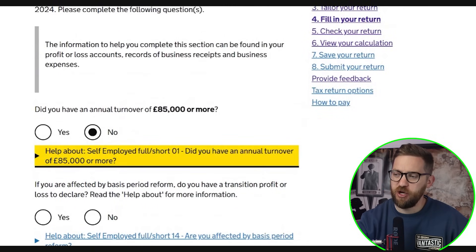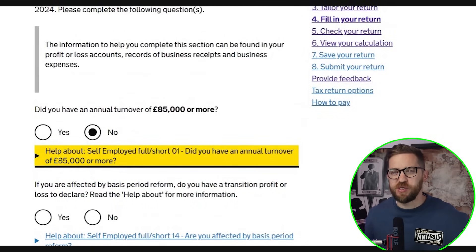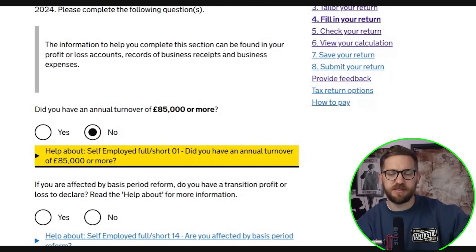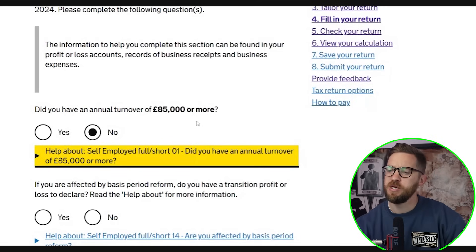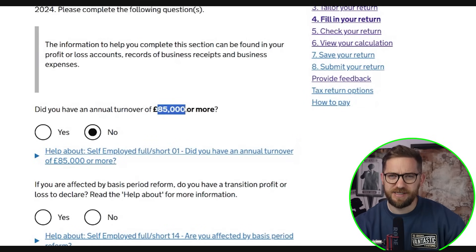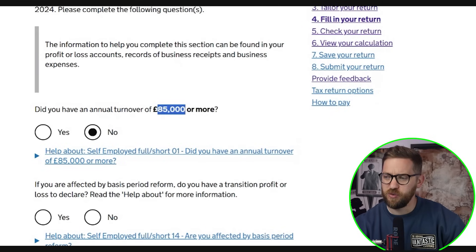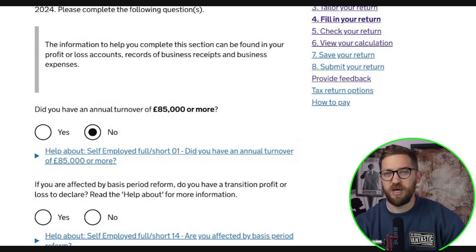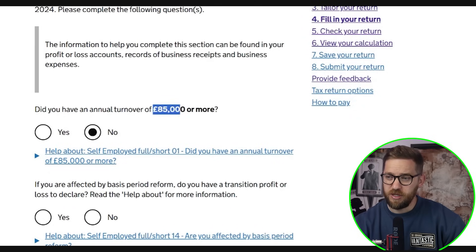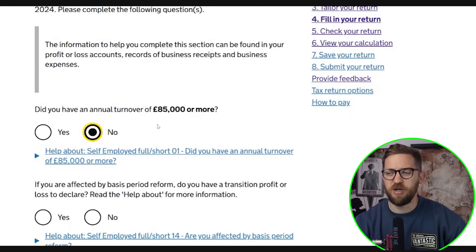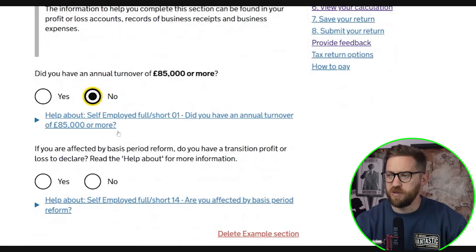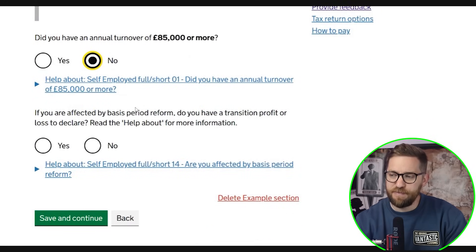The first question asks whether your annual turnover was £85,000 or more. Turnover is all your income combined — the total from all invoices raised or sales made. The £85,000 figure is the VAT threshold and also the threshold for using the cash basis accounting method. If it's over £85,000, select yes. If it's under, you can say no and use a simplified process with fewer questions, which is what I'll use for this example.